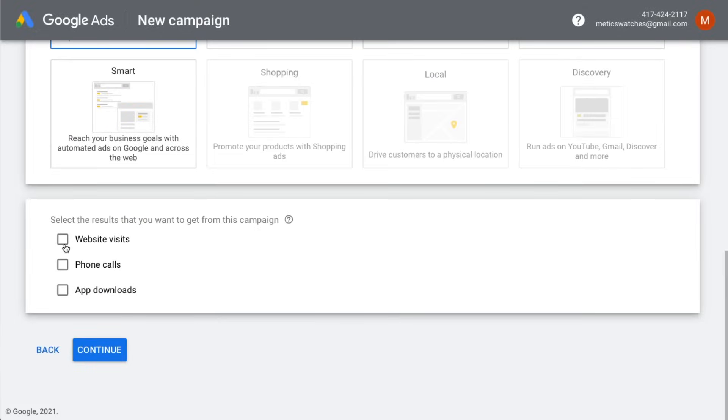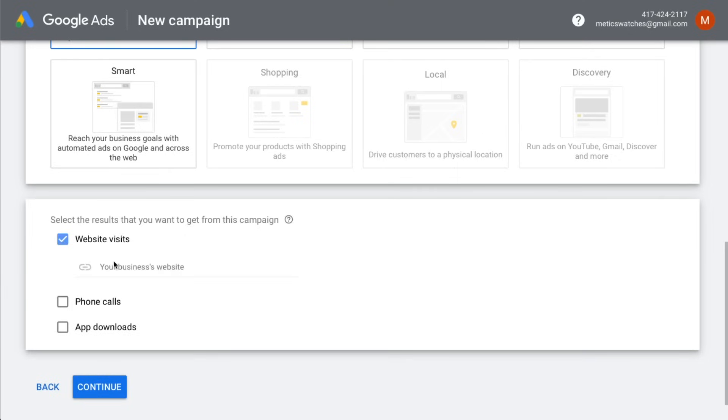Now we can determine what should happen when somebody clicks on our ad. As an example for this video we're going to create ads for an online store selling standing desks. So we want to get new visitors to our website. So we're going to type in the URL of our online store. Then let's click continue.